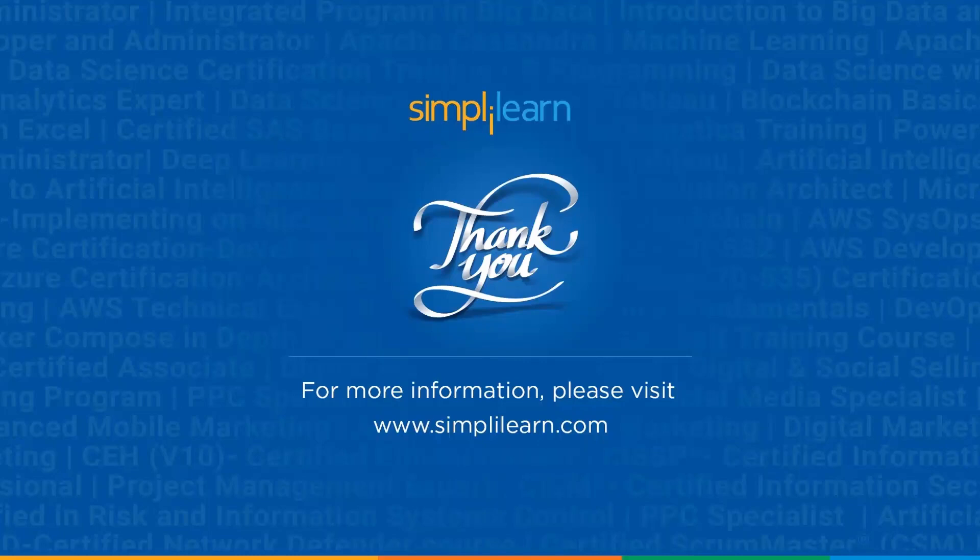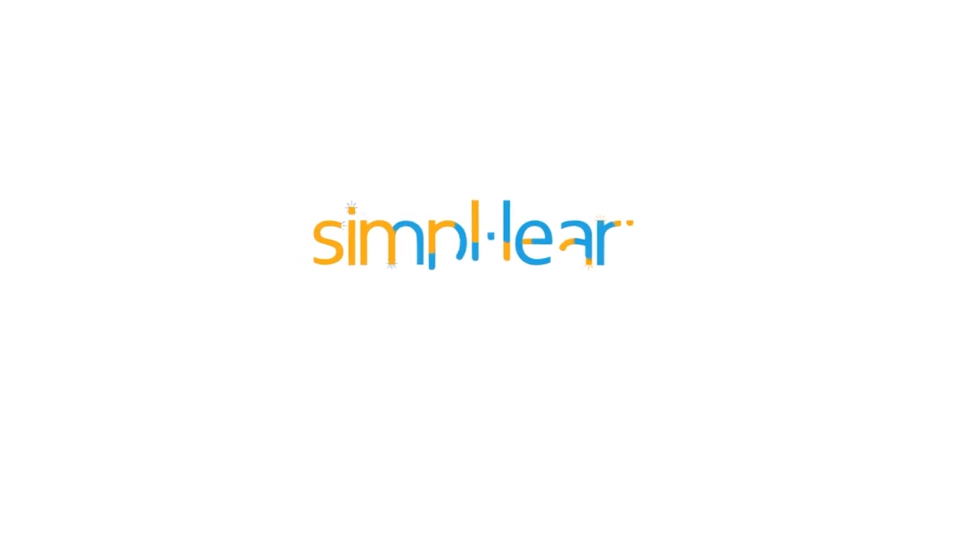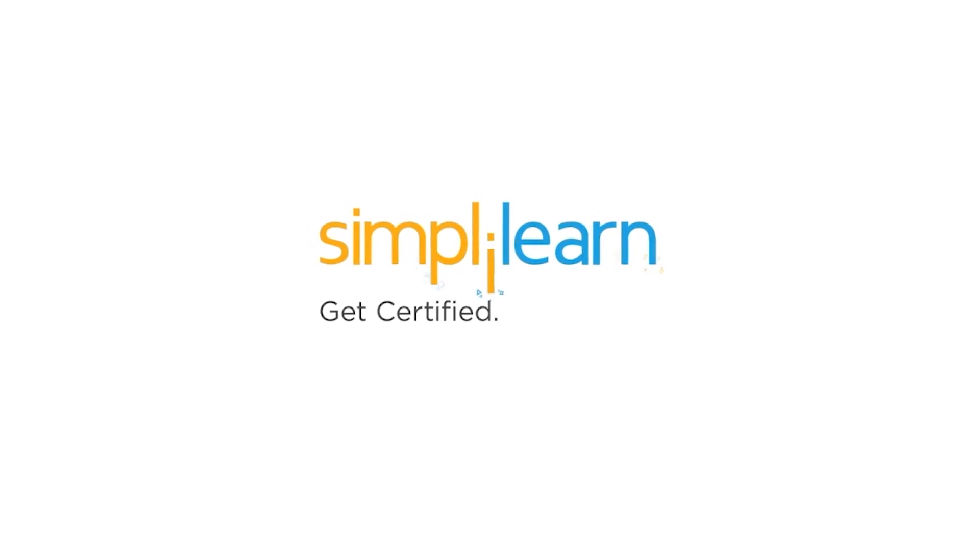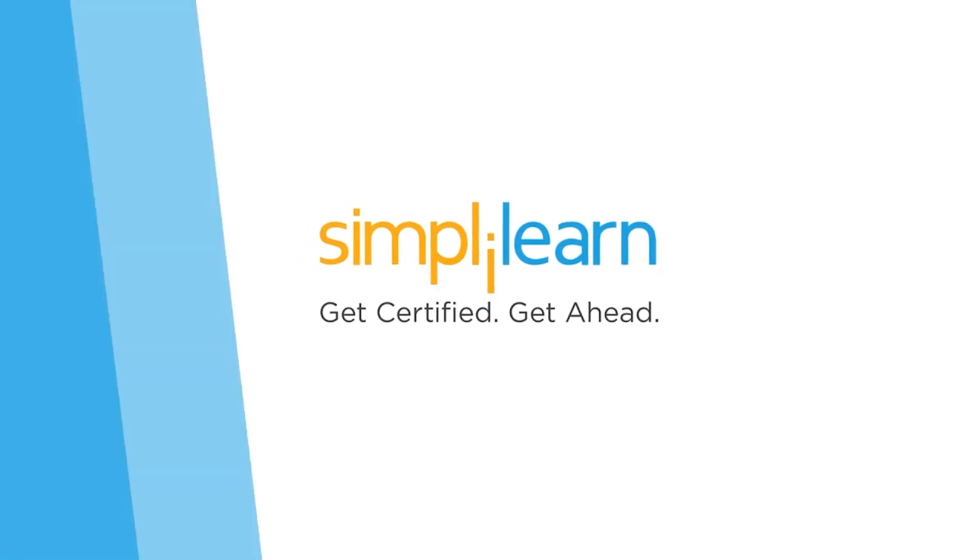With that, we have reached the end of this session on Google Analytics tutorial. Should you need any assistance, PPT, or any other resources used in this session, please do let us know in the comment section below and our team of experts will be happy to assist you as soon as possible. Until next time, thank you for watching and stay tuned for more from Simply Learn.